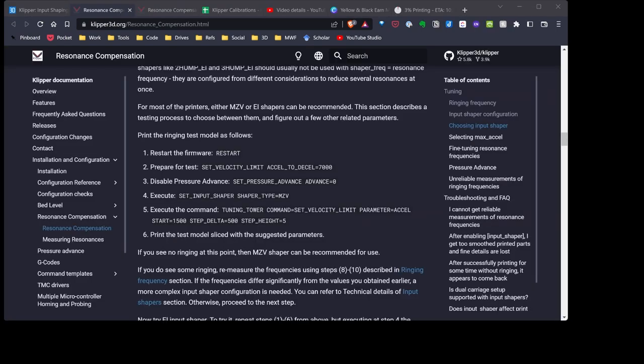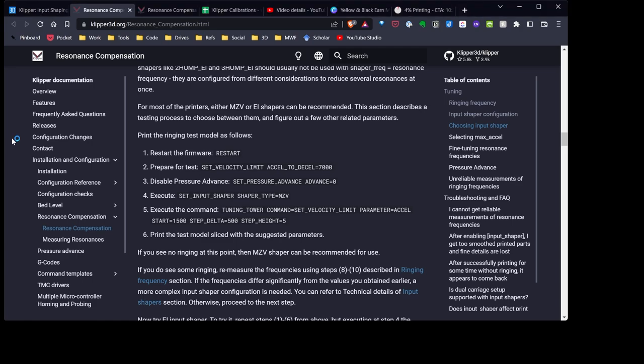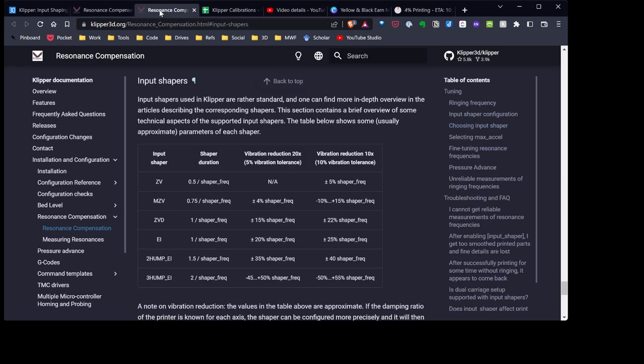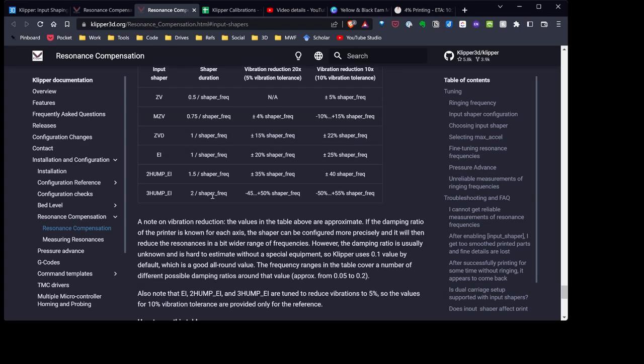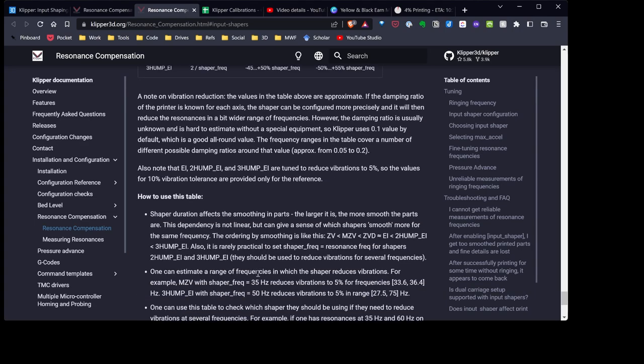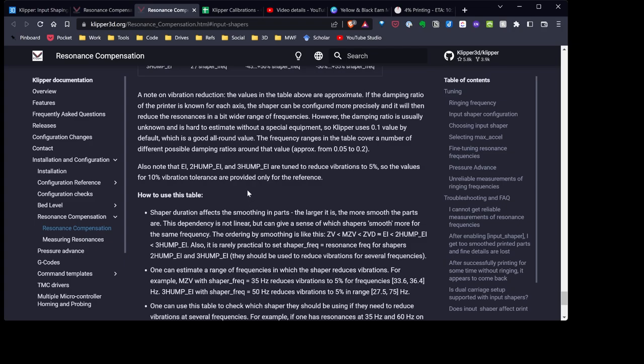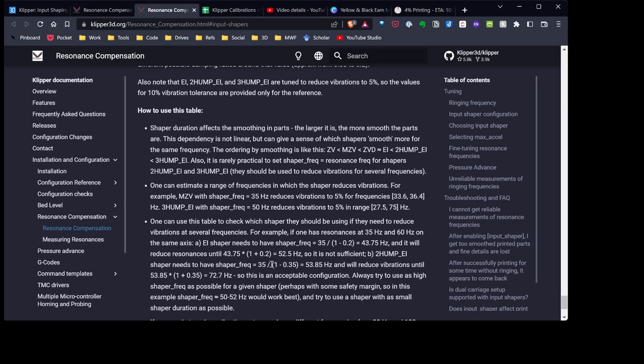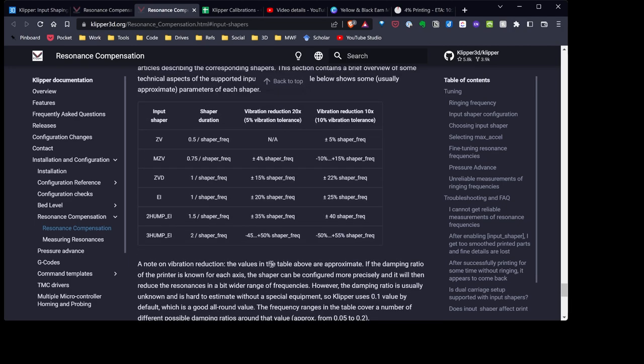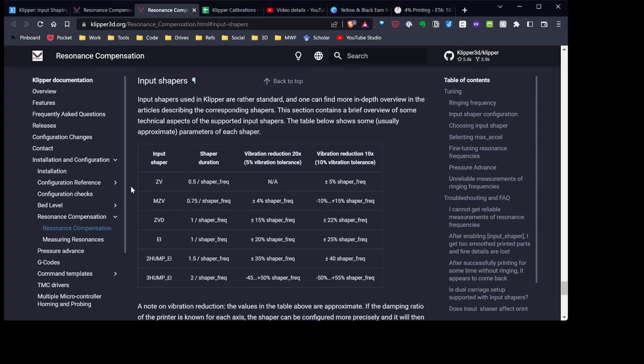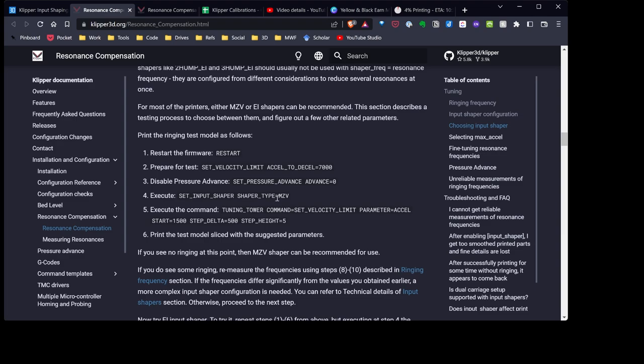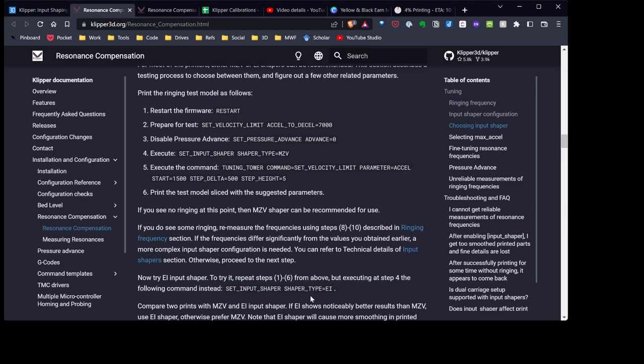Now that we've gone ahead, put our frequency information in our printer.config. Now we need to actually select input shaper to use, again, to reduce vibrations. The documentation, if we take a look at it, suggests we start with one called MZV. And if we look over further, there are several input shapers that can be selected. Each one of these seem to have a different smoothing effect and different use cases. For my tests, the documentation suggests, again, starting with MZV and then also trying EI.